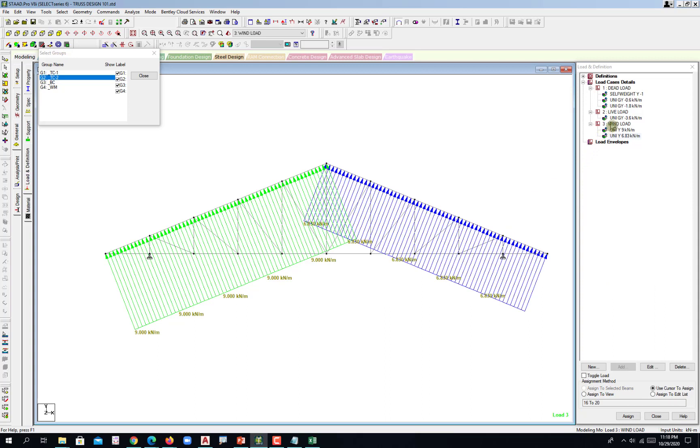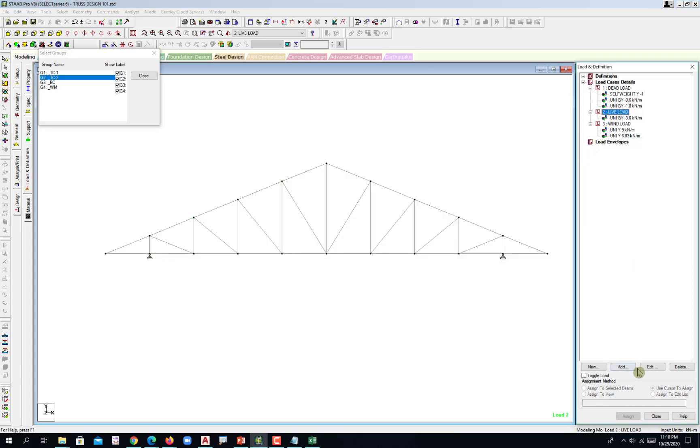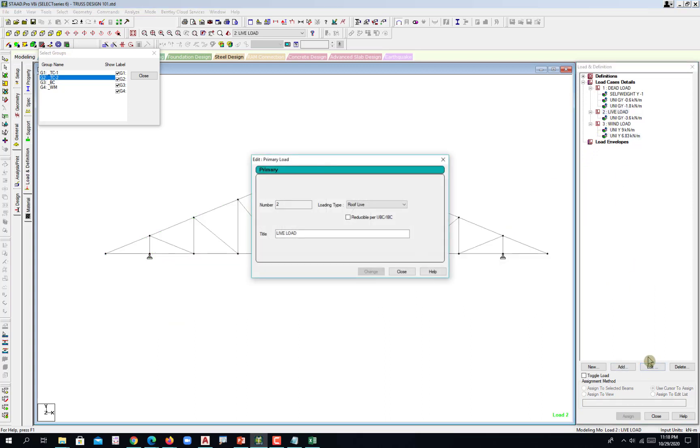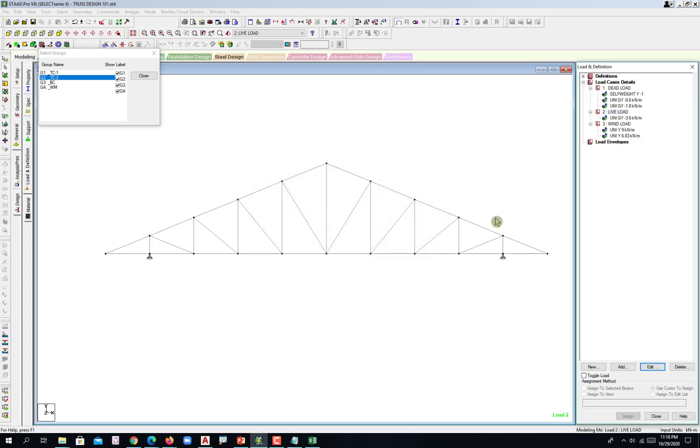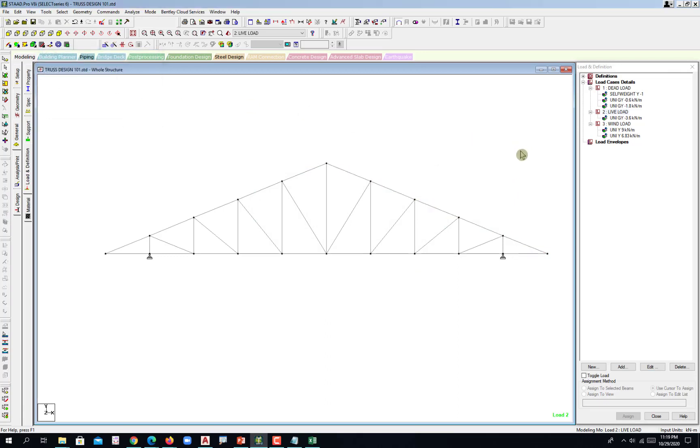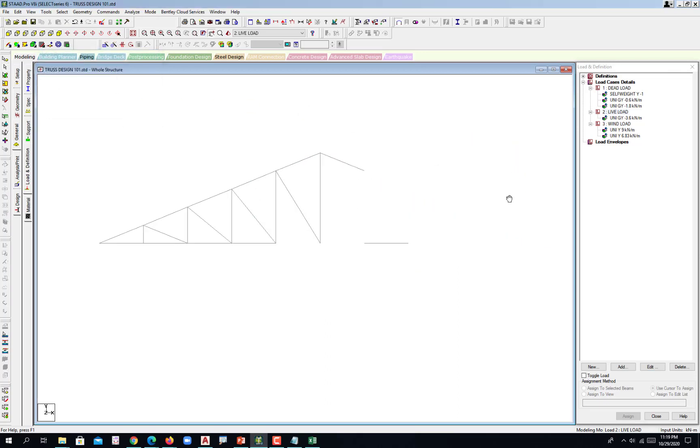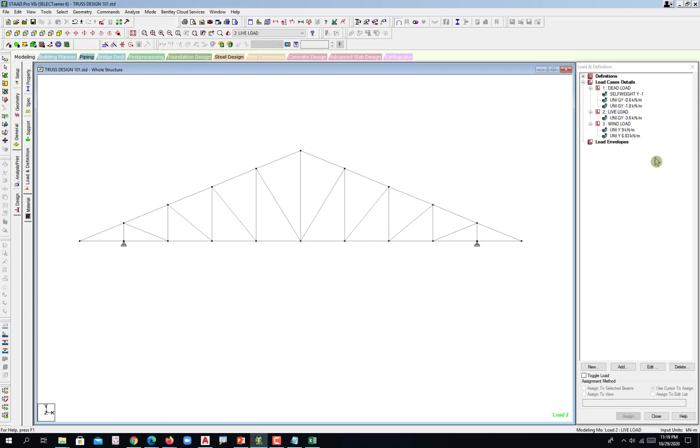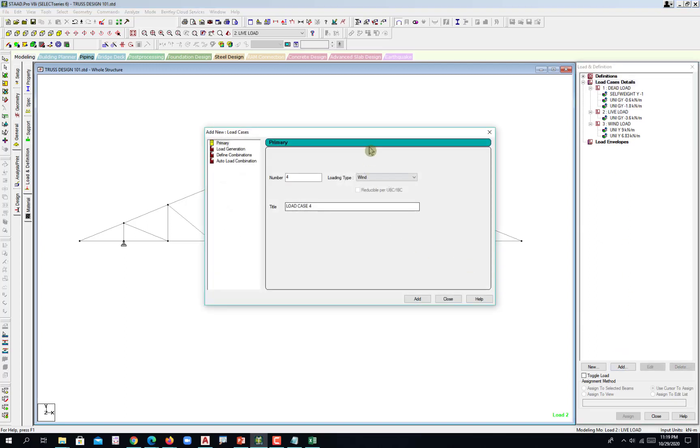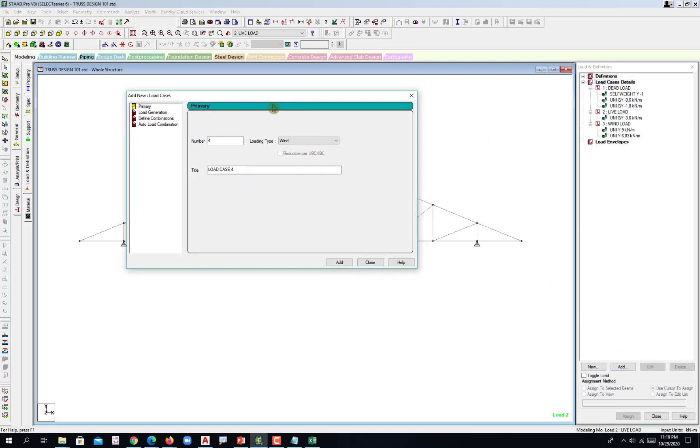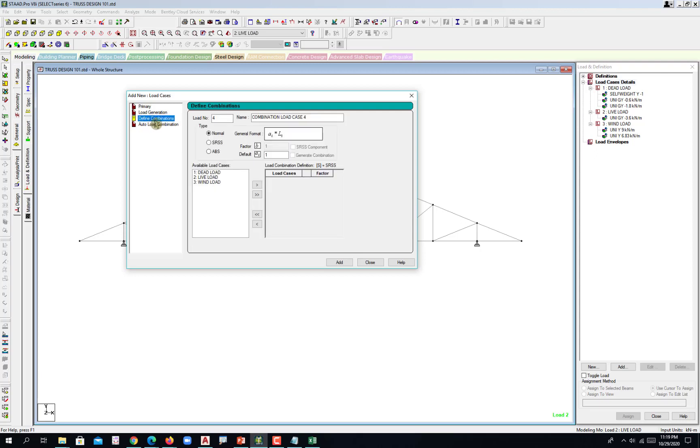I'll go back to my live load. I will just edit and confirm that that is a roof live load. So we're done. Now all we need to do is to have a load combination. Pinpoint to the load case details and then add. And then we go with define load combinations. Number 1, number 2, number 3, number 4 for the load combinations.